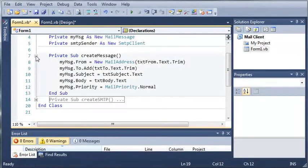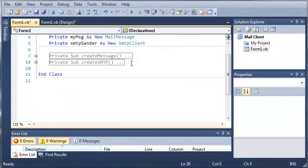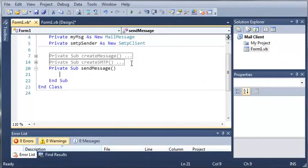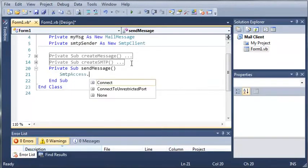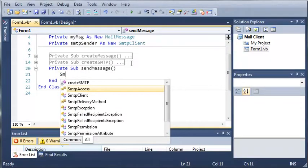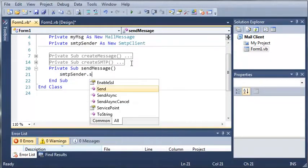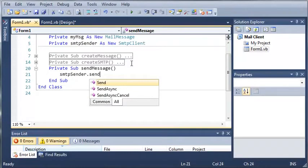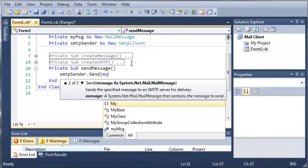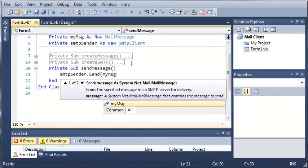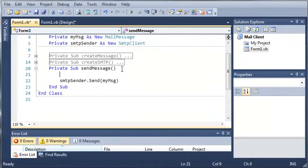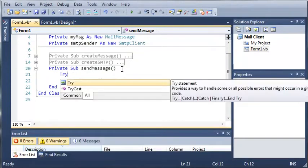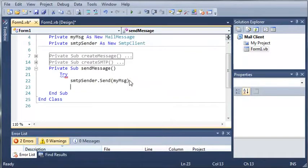Let's create one more sub that will send the message. So private sub send message, and then we'll just do smtp sender dot send and we're going to send my message. Now what we're going to have to do is enclose this in a try-catch statement so in case something goes wrong our whole program won't crash.